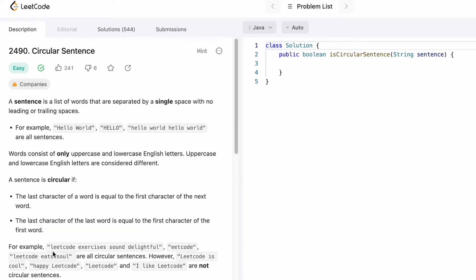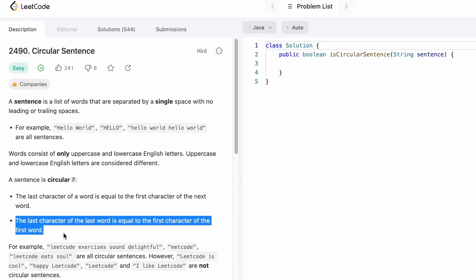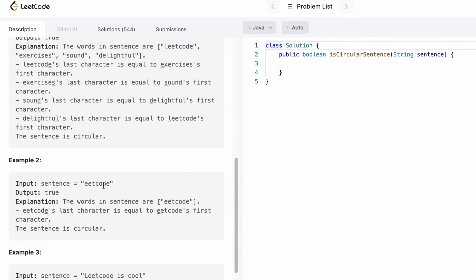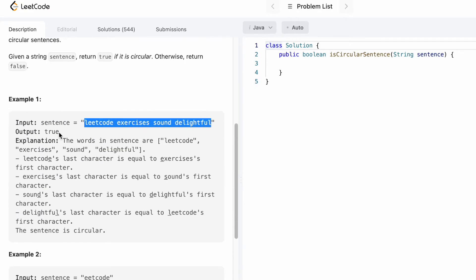If you take a look at this example, this is the string given to us. Let's check for the first case — the last letter of the current word should be equal to the first letter of the next word. S and S are the same, D and D is also the same. Now for the second condition, the last character of the last word should be equal to the first character of the first word. Since both conditions are satisfied for this example, this is a true case — we return true.